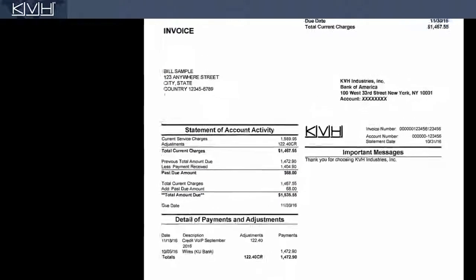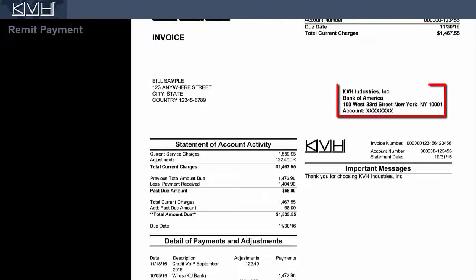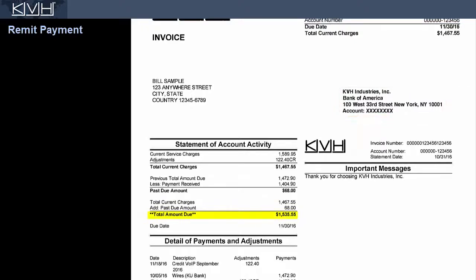Please remit payment to the address shown here. To avoid late fees, be sure to pay the total amount due by the due date.